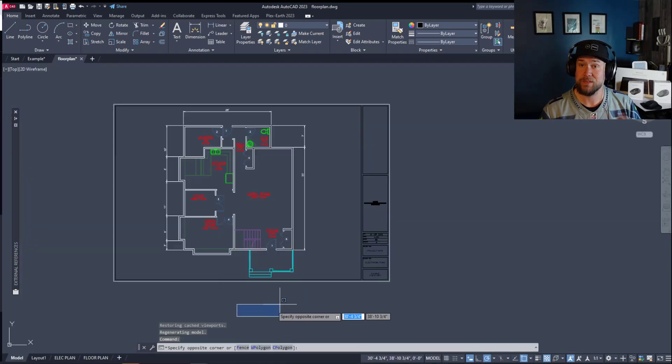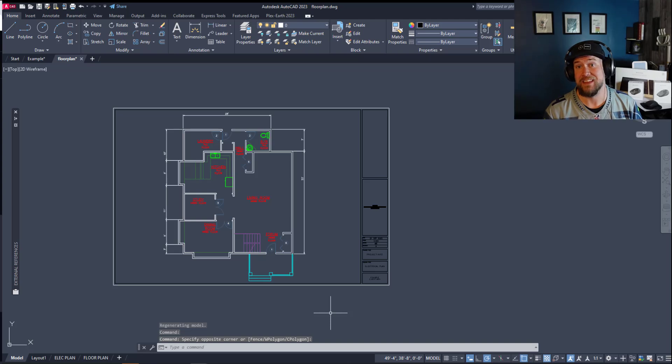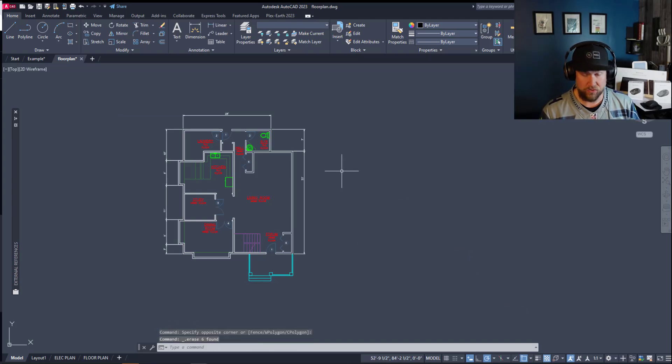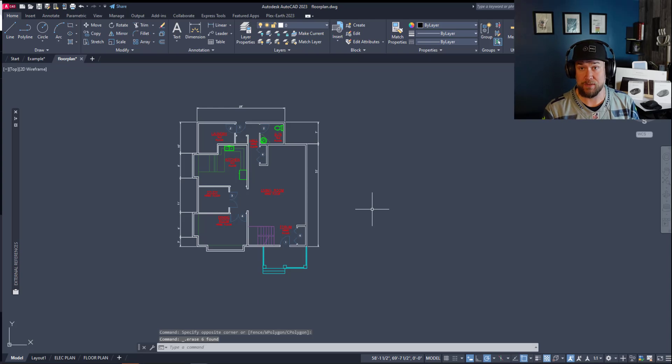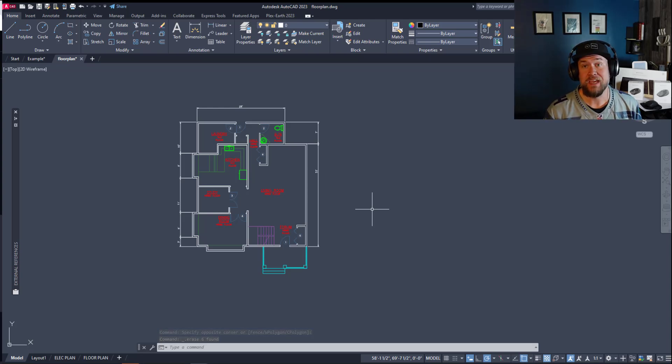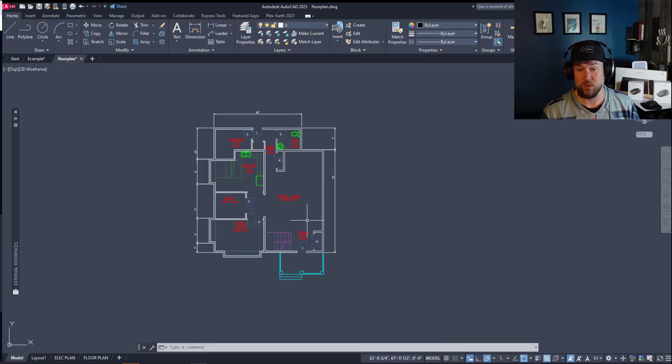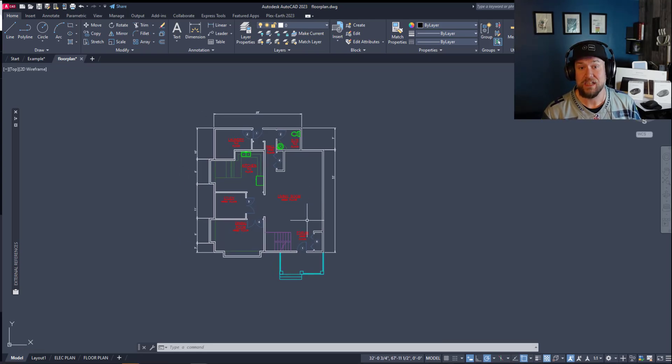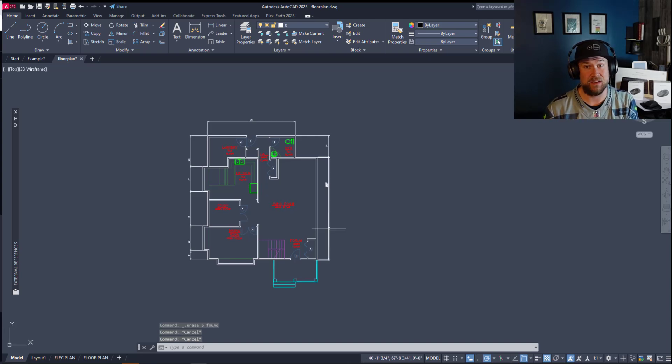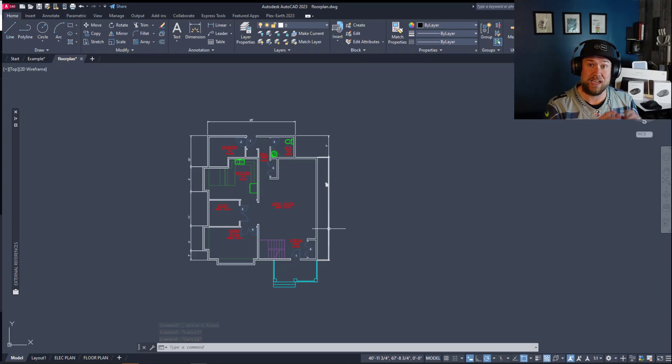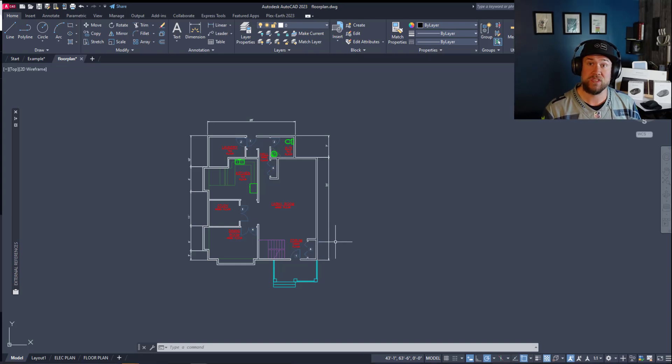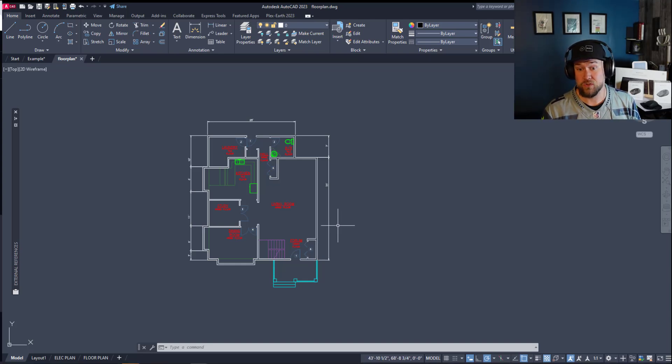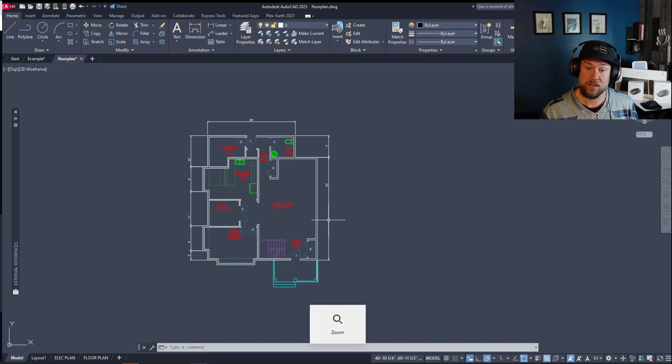Now this brings us back to our model space and another common mistake that I see new users doing, and that is not drawing everything in your model space at one-to-one scale. That means that you need to be drawing everything at its actual size and to scale within model space. This doesn't matter if you're just doing details of nuts and bolts and brackets or if you're doing entire floor plans or civil site plans. Everything should be drawn to scale and in the case of civil drawings should be drawn in the correct location coordinate wise whether that's UTM or lat long.